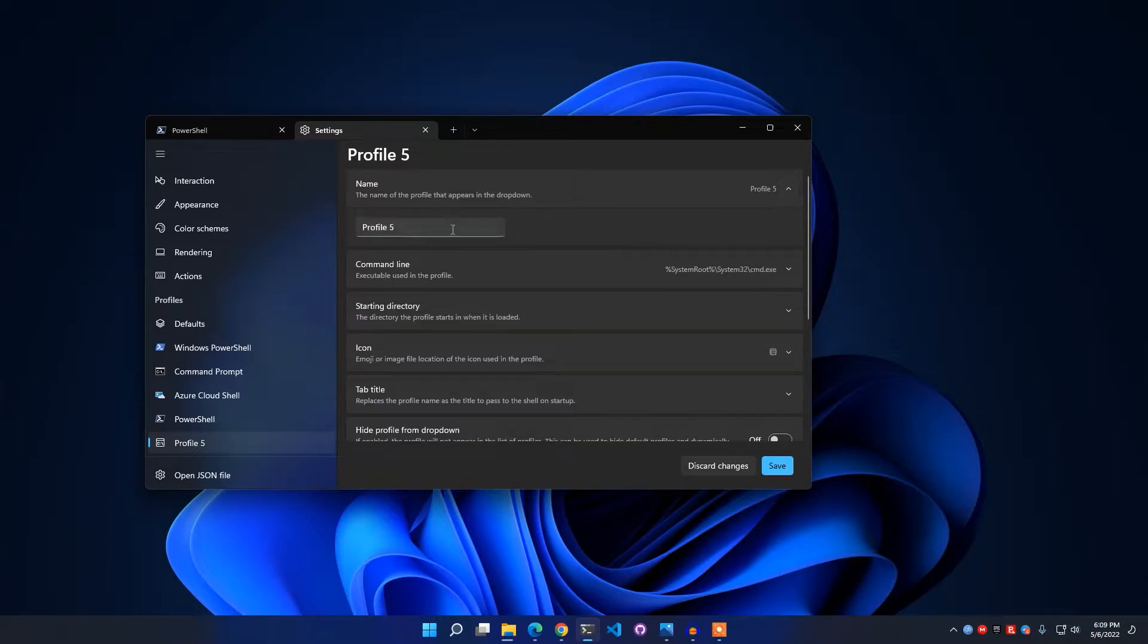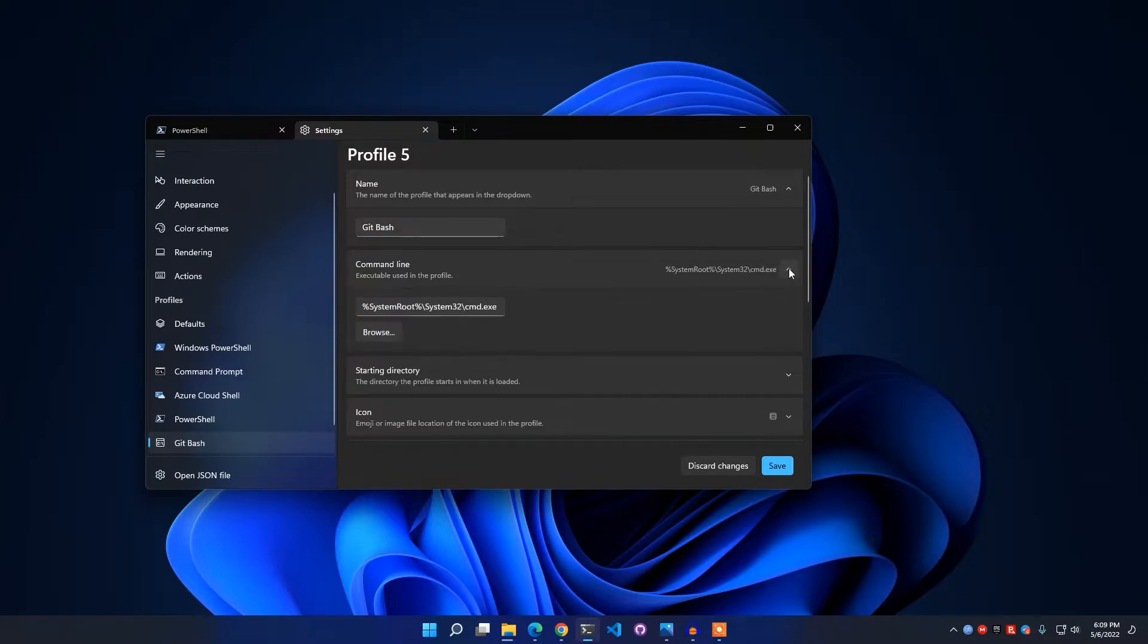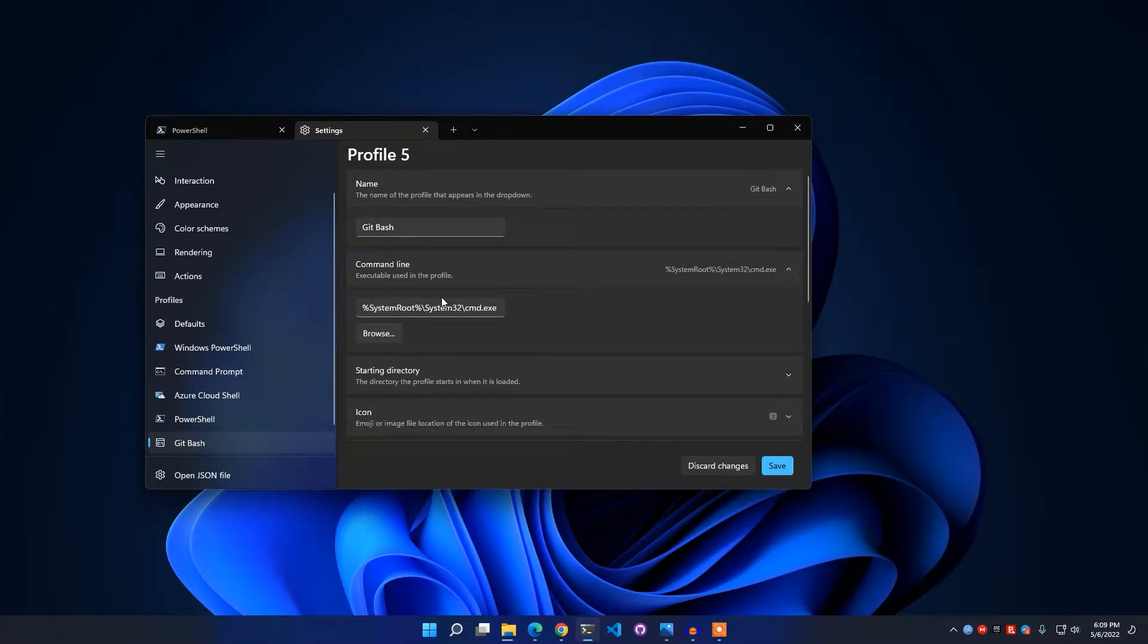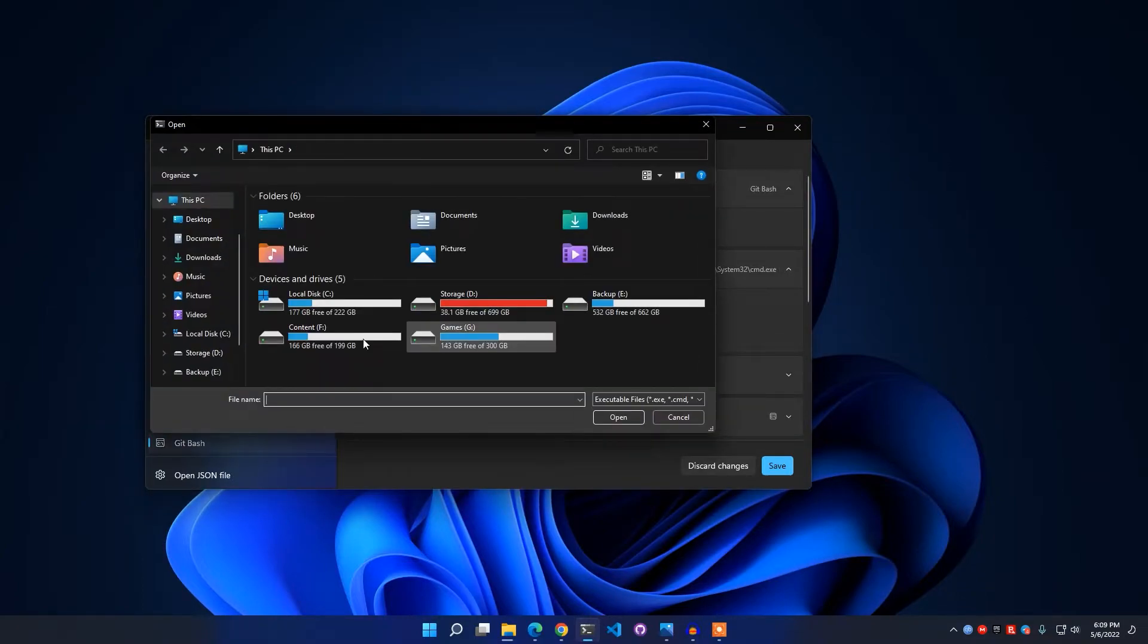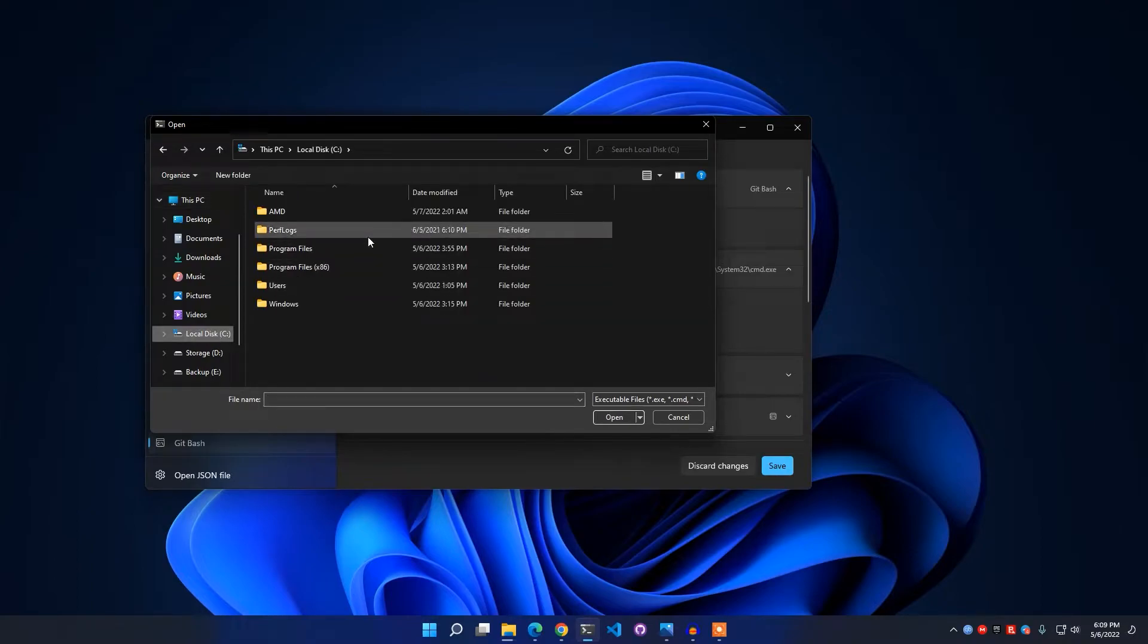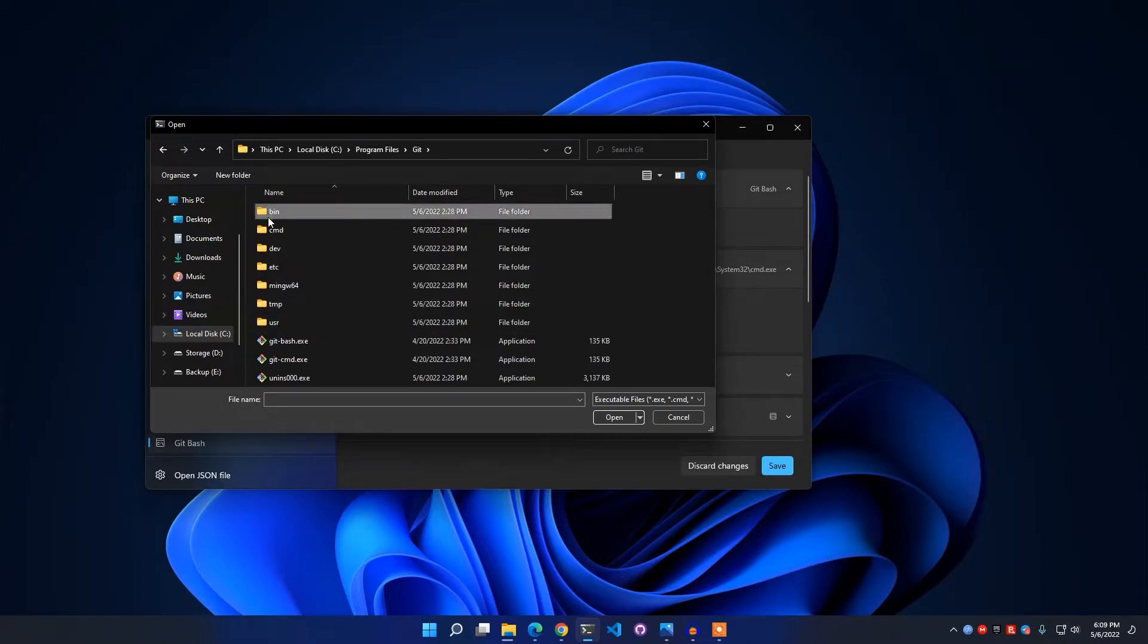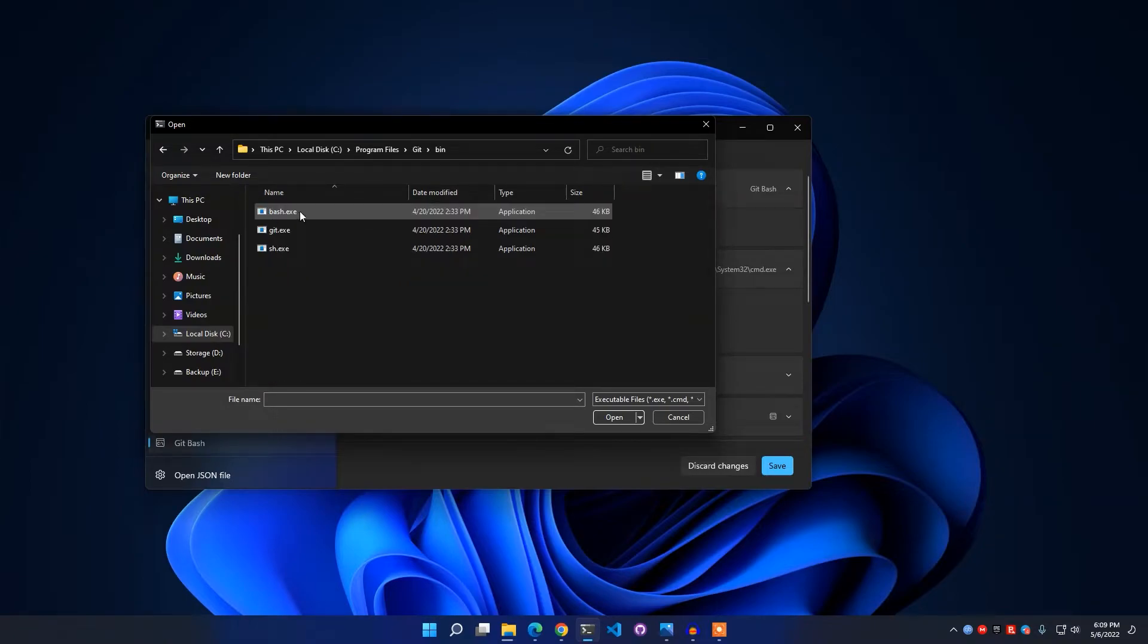Click Browse, then go to Local Disk C drive where you have installed your Windows operating system. Go to Program Files, go to Git, go to Bin, and click bash.exe. Simply open it.